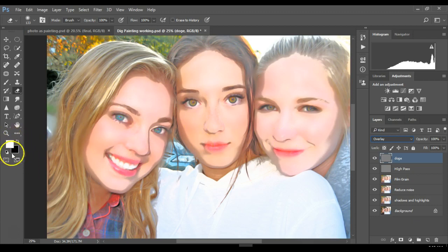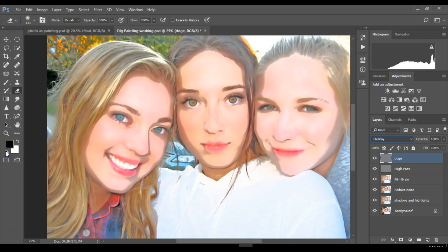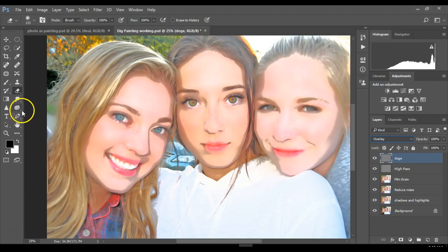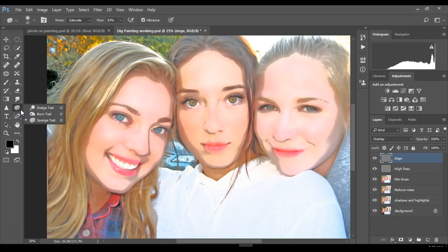Double-check that your foreground and background colors are set to white and black. If not, click on the little icon to reset it. Then select the Dodge tool — it's probably located underneath the Sponge tool, so click on the little arrow. Since you used the Sponge tool earlier, that's probably what's showing, so click on the Dodge tool.